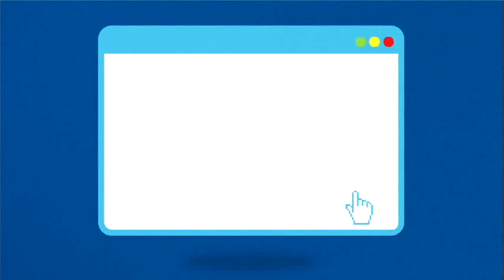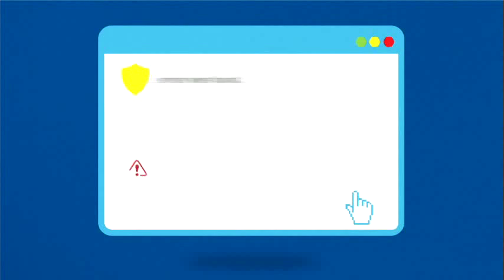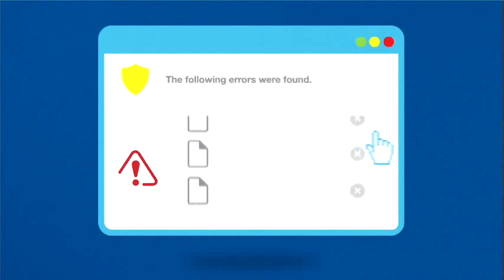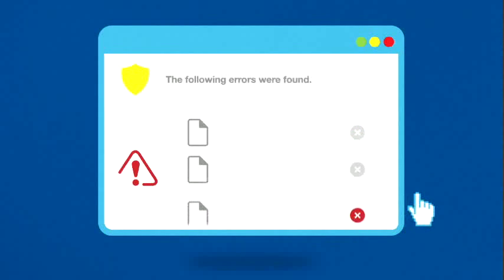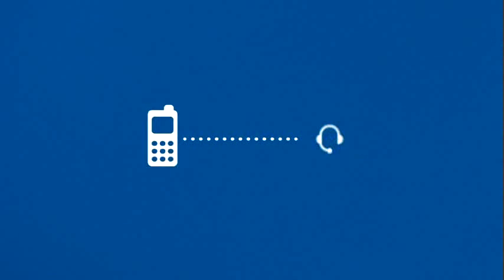Update your security software and run a system scan. Delete files it flags as malware. If you can't fix the problem on your own, get help from a professional.